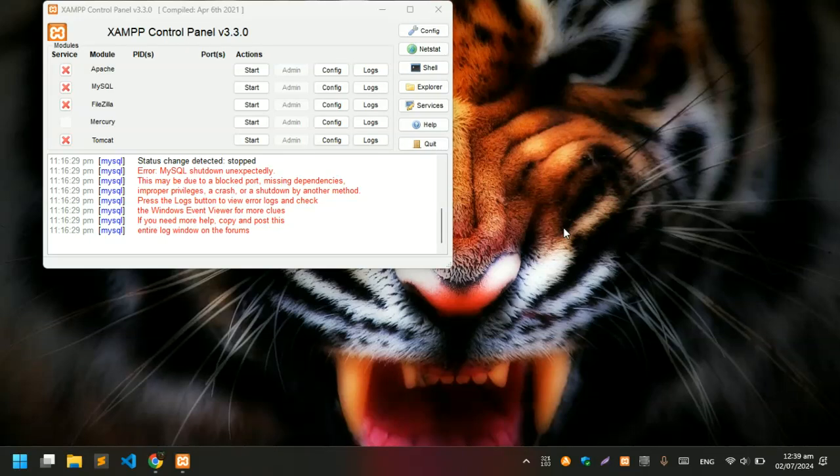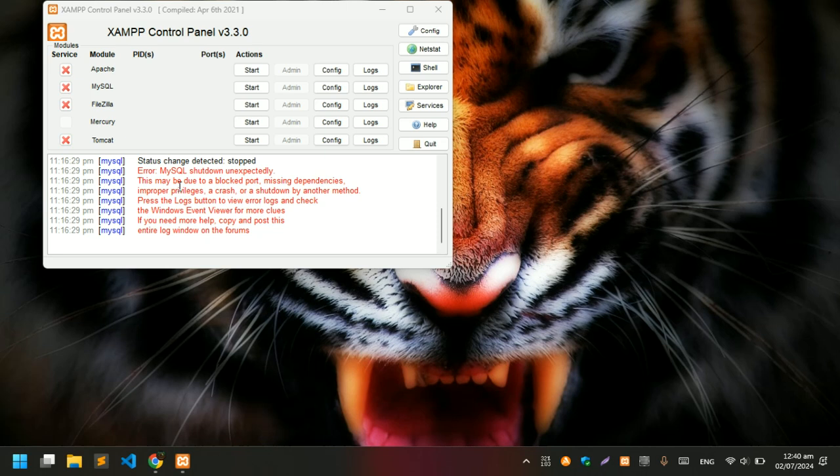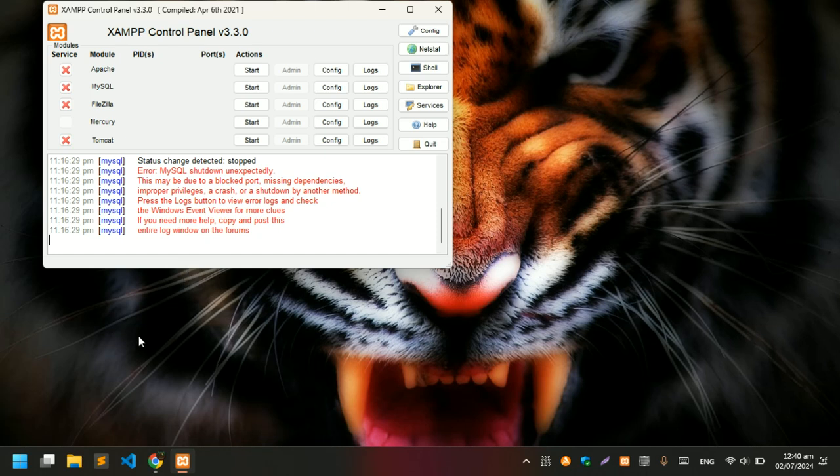Hi guys, in this video we are going to solve the MySQL shutdown unexpectedly XAMPP error. As you can see on this screen, my XAMPP is having issues. The MySQL service is not starting and we'll be solving this without losing any of our database.